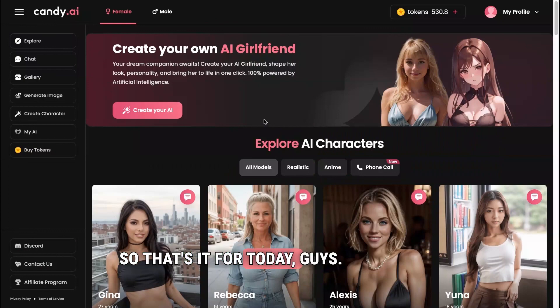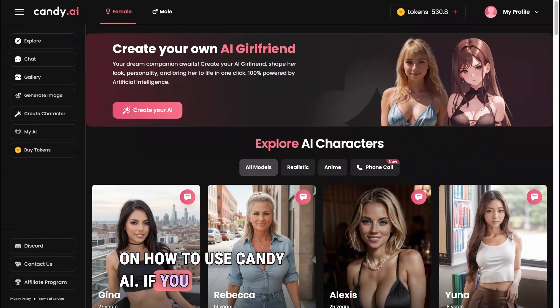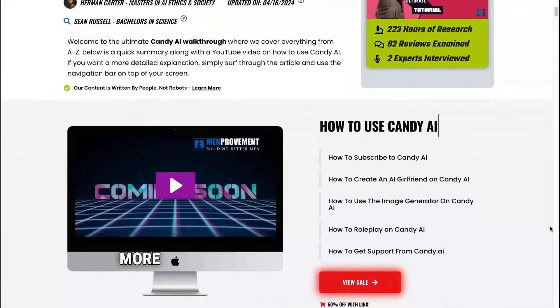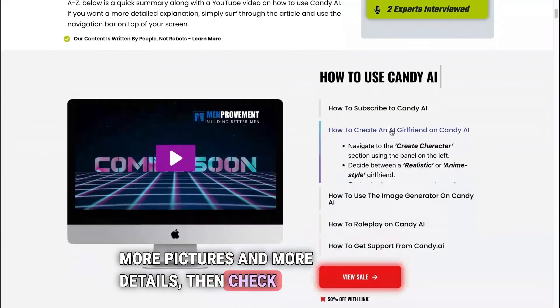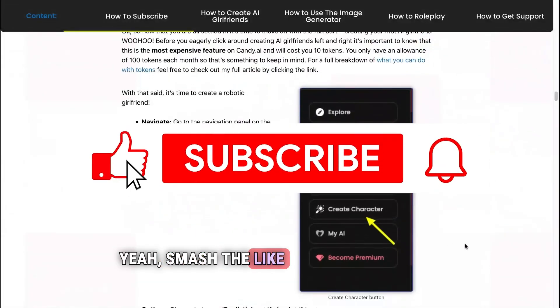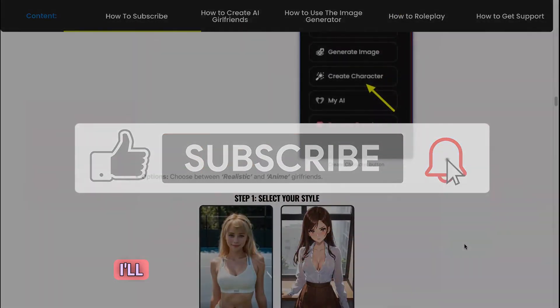That's it for today, guys. I hope you liked my video on how to use Candy AI. If you want to read my full article with more pictures and details, check it out — link in the description. Smash the like button, please subscribe to my channel, and I'll talk to you guys soon.